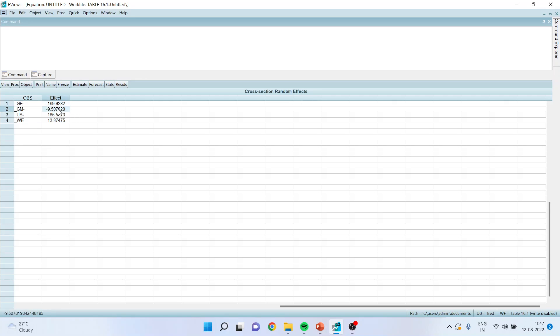The coefficient, that is the mean alpha, for G is 169, for GM it is -9.5, for US it is 165, and for Westinghouse it is 13.87. Basically, the mean and the error term arising from omega_i were combined here and we got the coefficient of these firms.